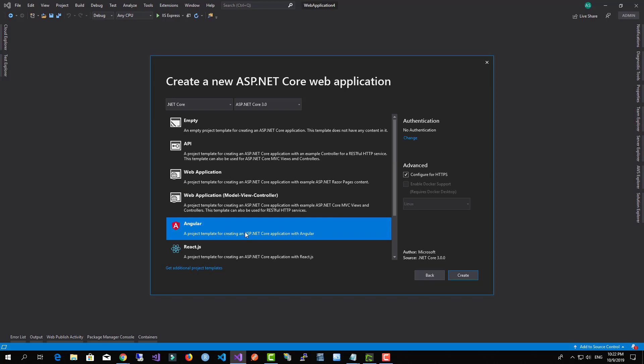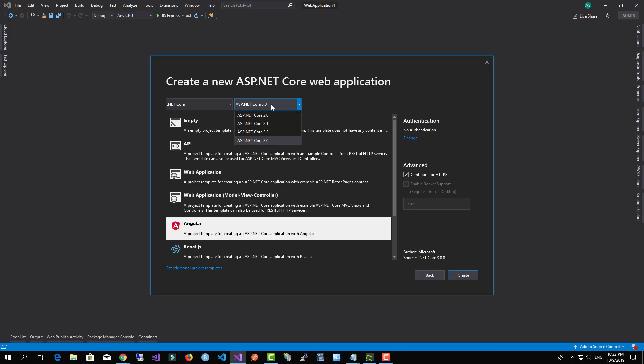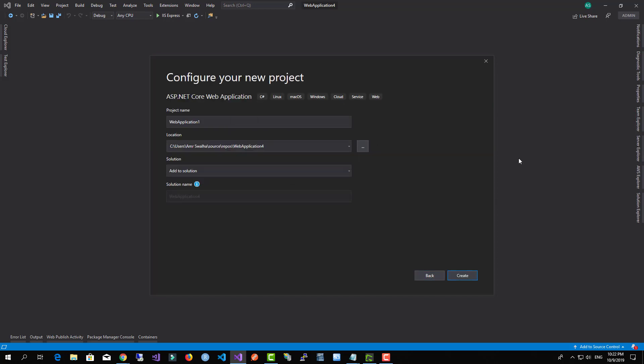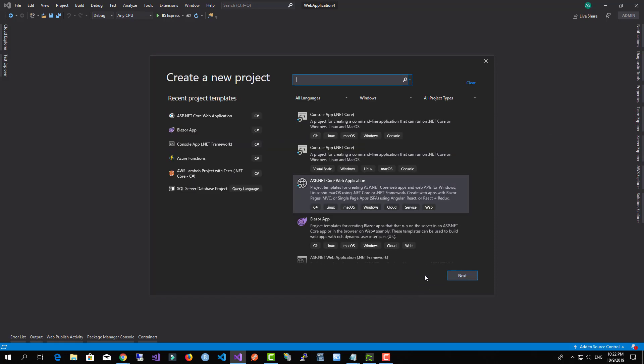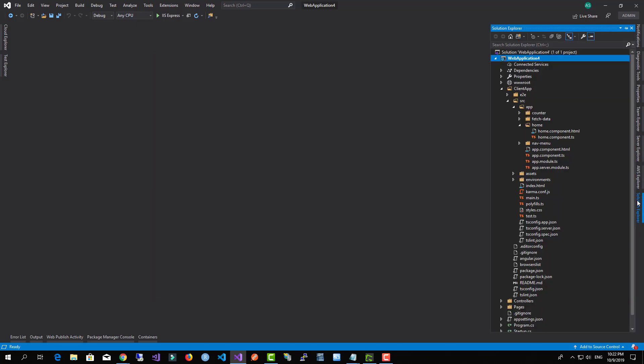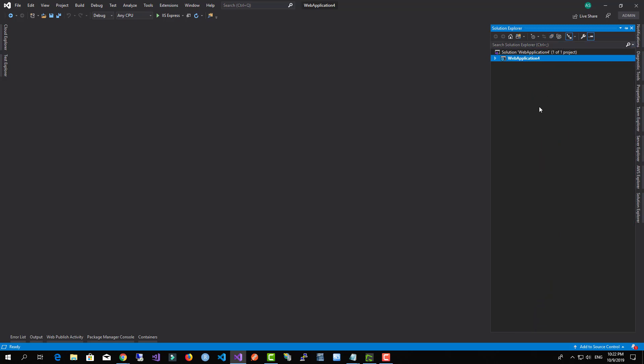Notice you will be presented with a list of types of projects to select. Make sure you select Angular and then make sure you are running .NET Core 3.0. And hit the Create button to have the project created. Now I have already created the project for you and I will show it to you.